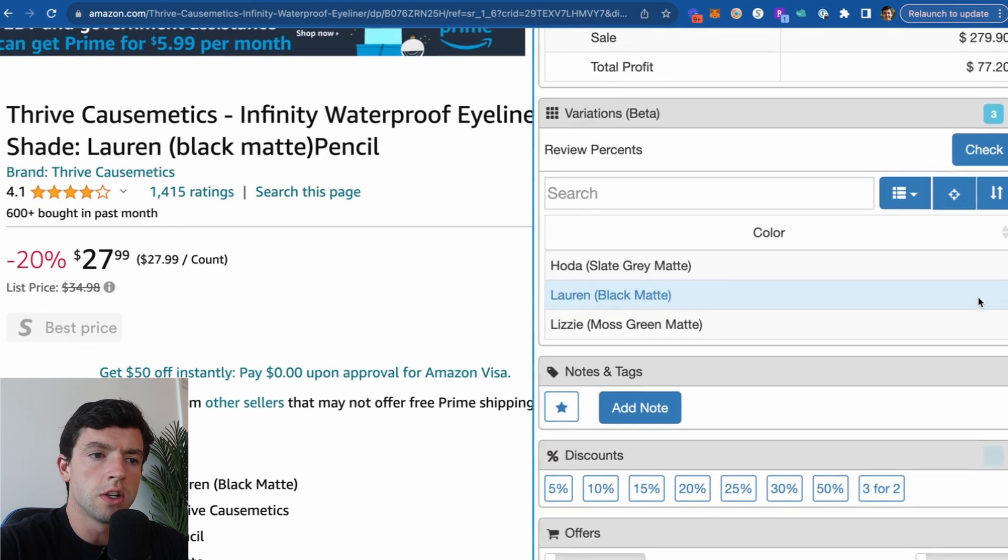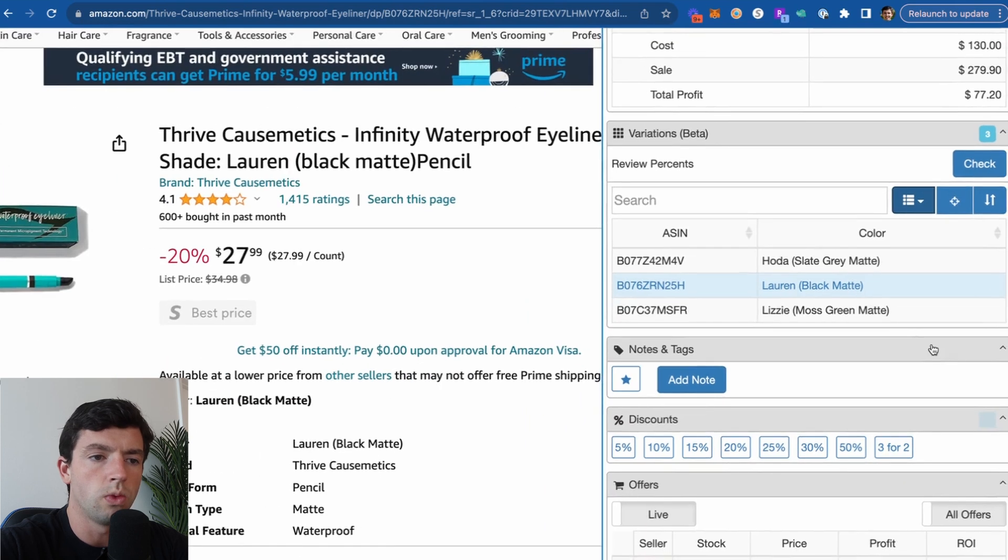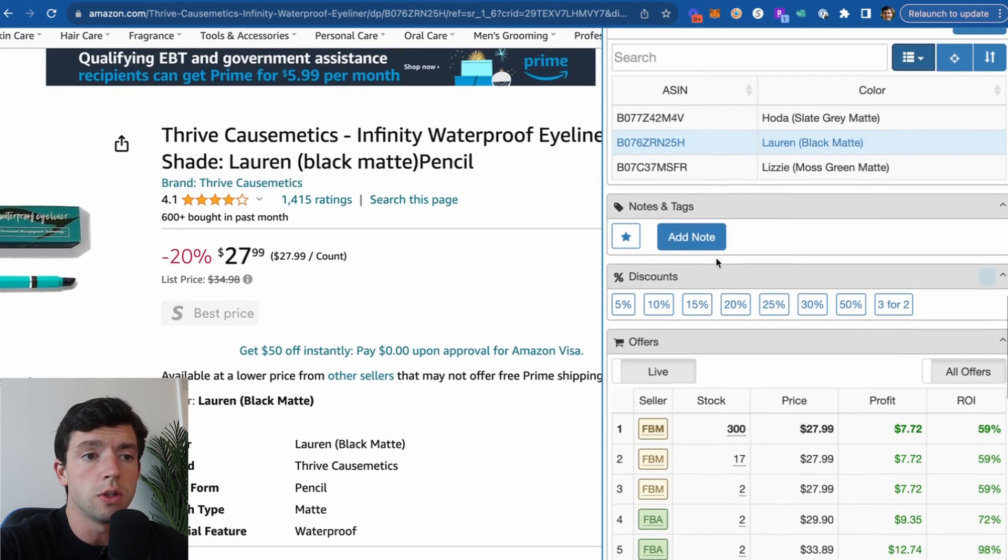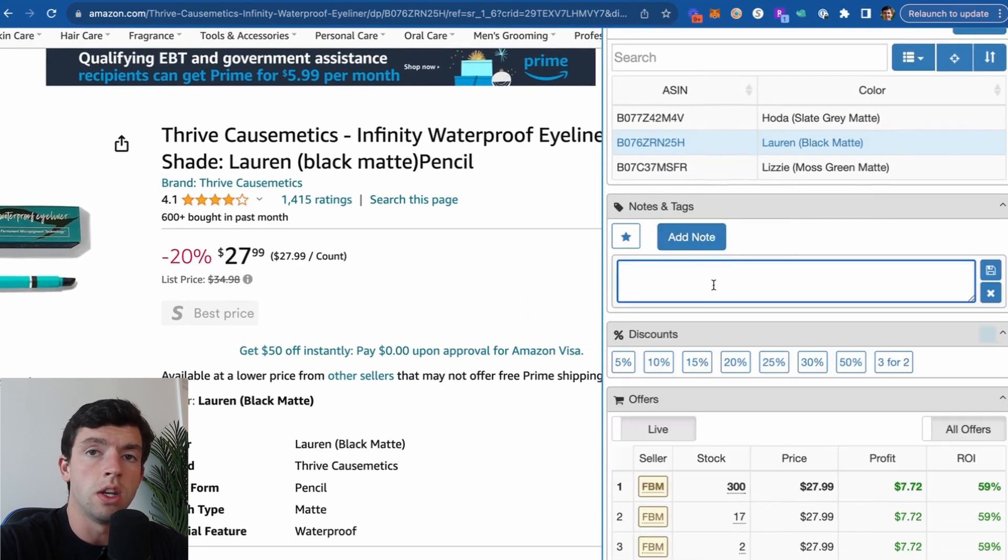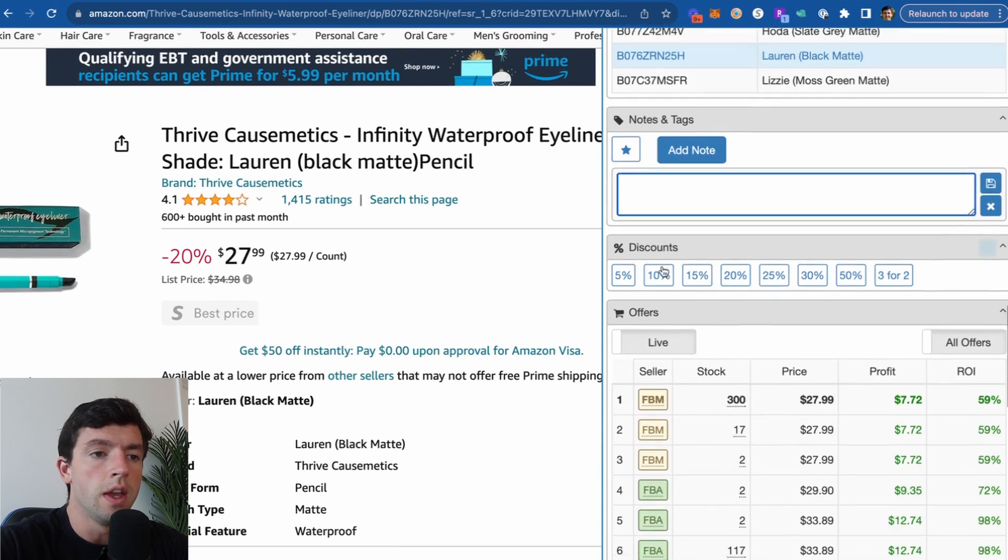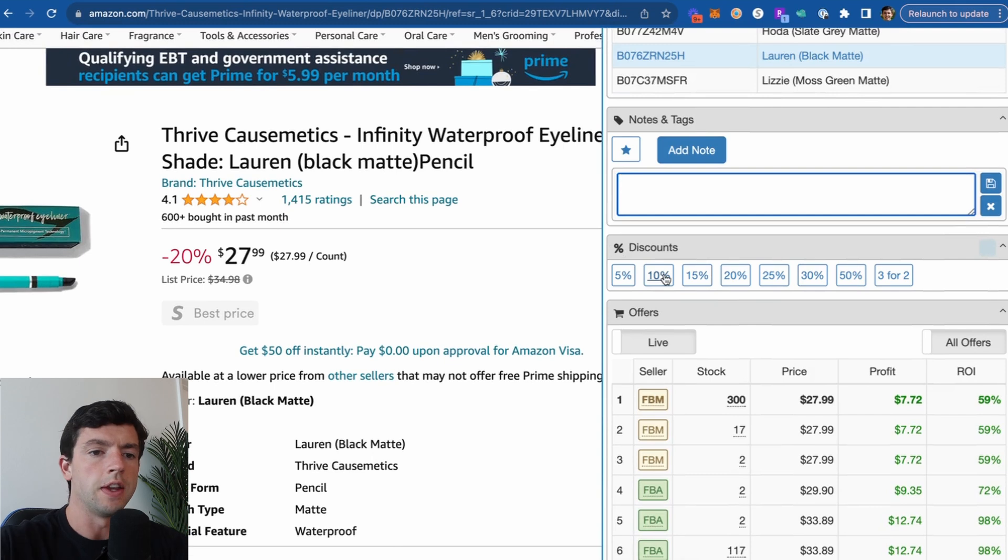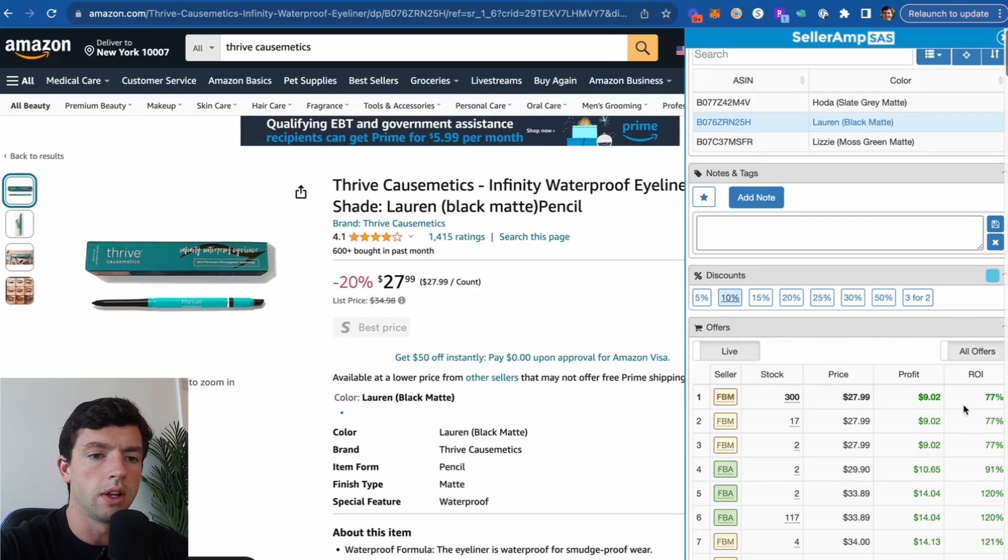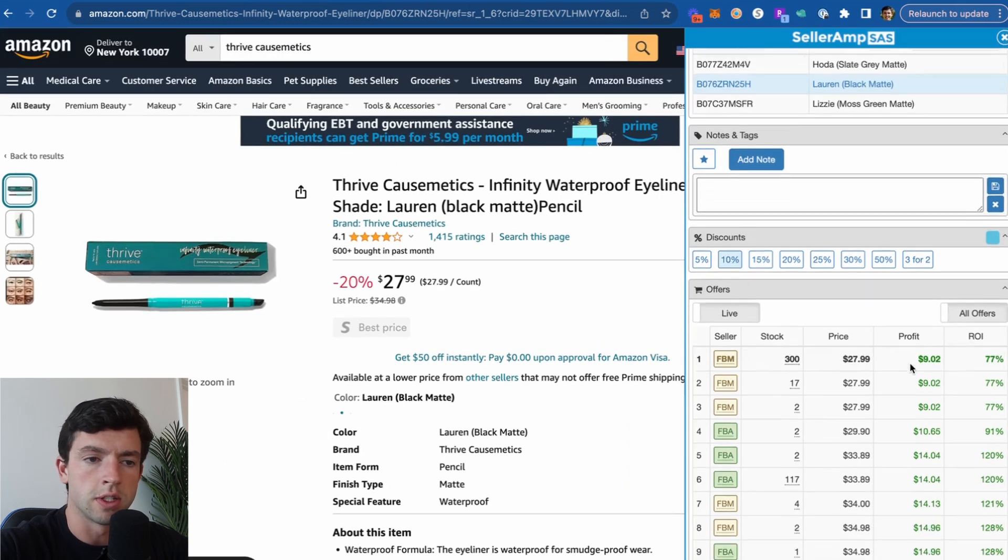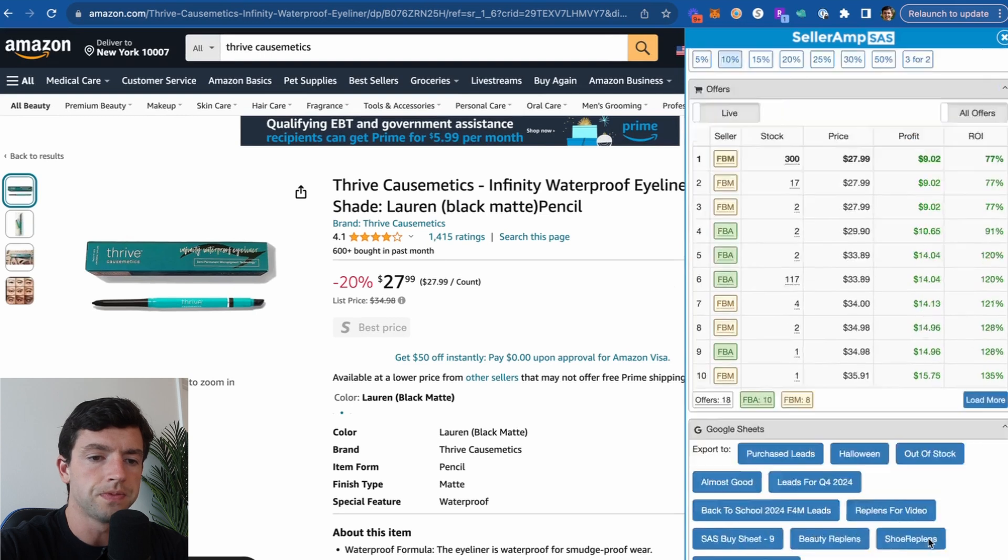The variations features in beta right now, but we can go ahead and see the performance of the different variations here as well. The notes feature, you could add a note to a specification, which is pretty helpful as well. Then we'd see the percent discounts. If you want to plug those in and not do just the multiplication, we can go ahead, take a look at that, just change it right there in terms of specific cost right here as well.